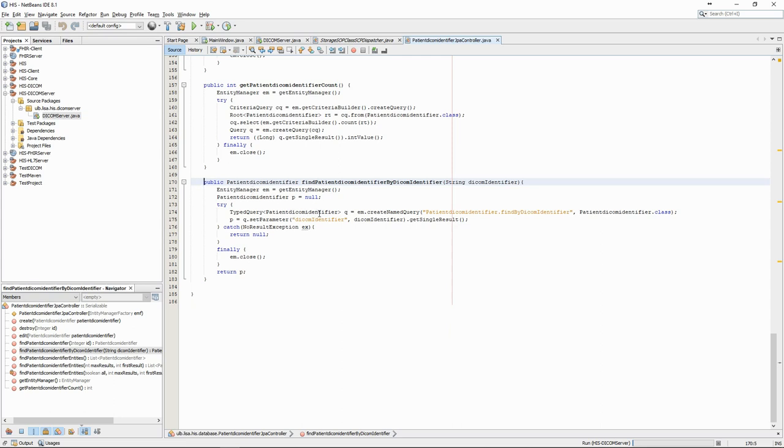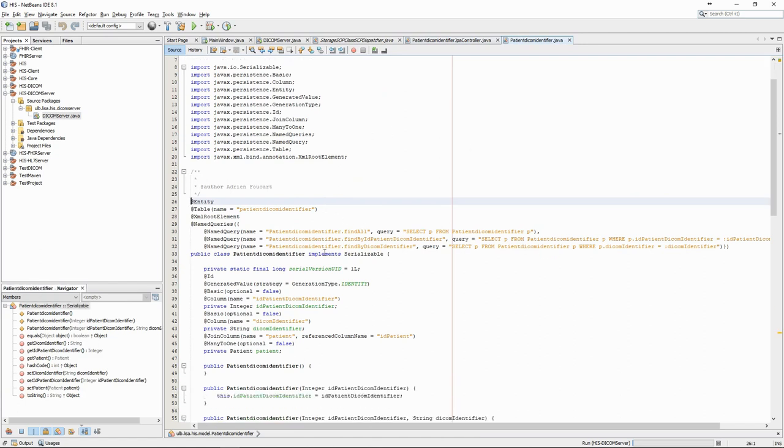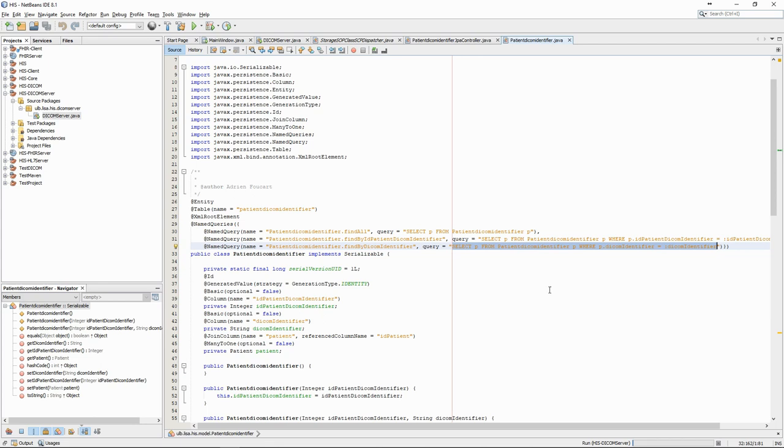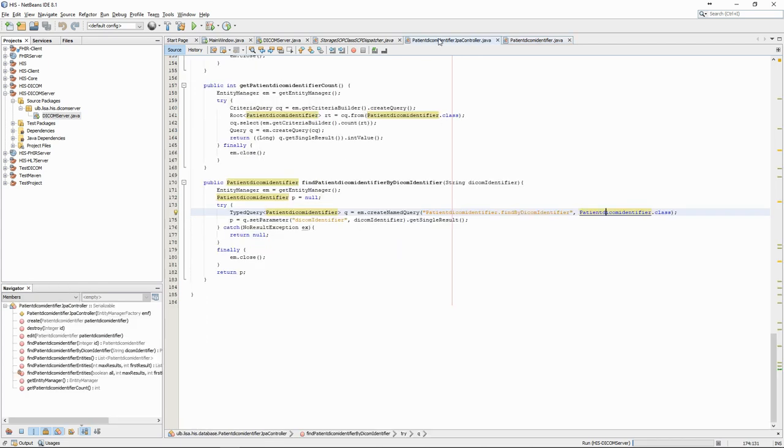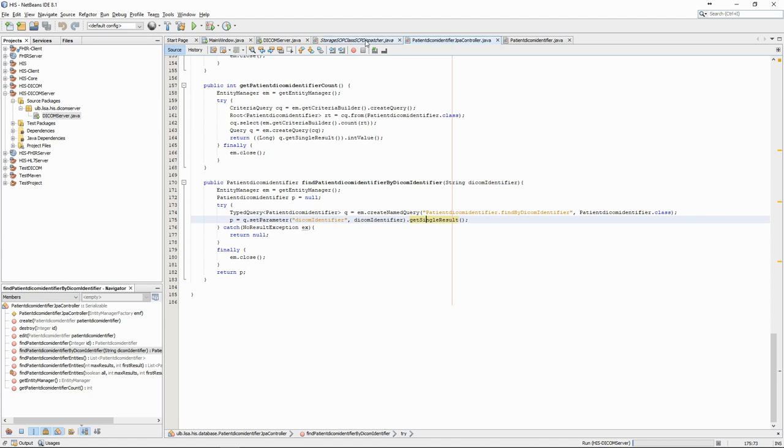As you can see in this method, we use the EntityManager to create a query in a particular way, with the CreateNamedQuery method. Named queries are pre-made SQL queries, which we can define in the model class. Here, for instance, we have three named queries, which do select SQL operations, either to find all entities or to find entities based on a match on one column. In this case, the SQL query will have a parameter, here, DicomIdentifier, which we can set in the Java code. We then use the GetSingleResult query to get the PatientDicomIdentifier object, which we can return. The GetSingleResult method will cause an exception if there is no result, in which case we return null.